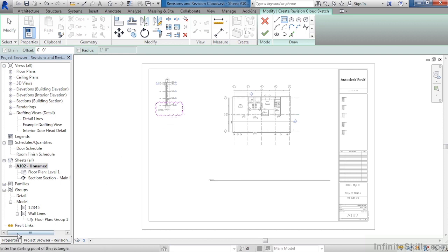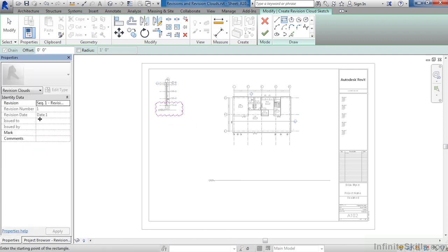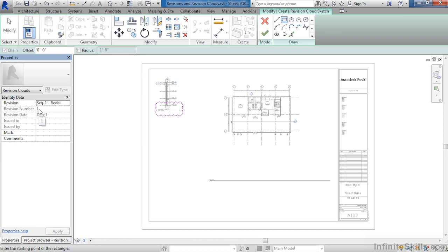If we now look at our properties, we can see that this revision is Revision 1. It has the number Revision 1 right underneath it here in Properties, and the date that will show up in the revision is called Date 1. In just a moment, I'll show you where that information can be updated and changed.